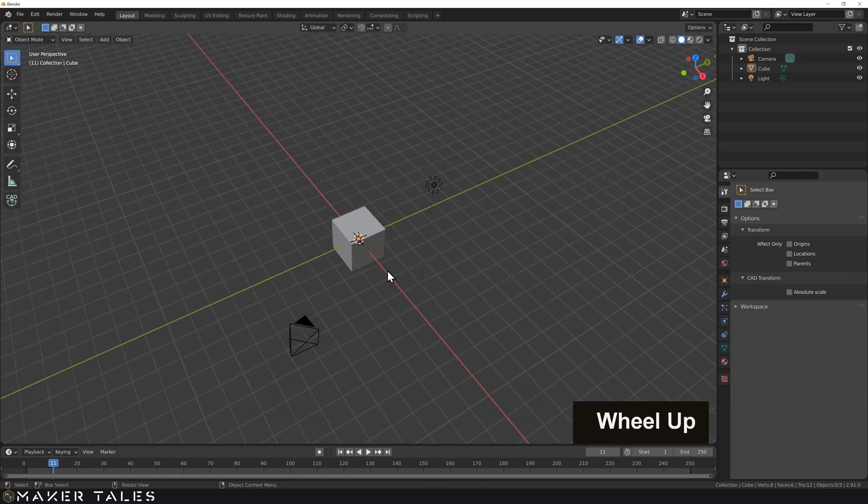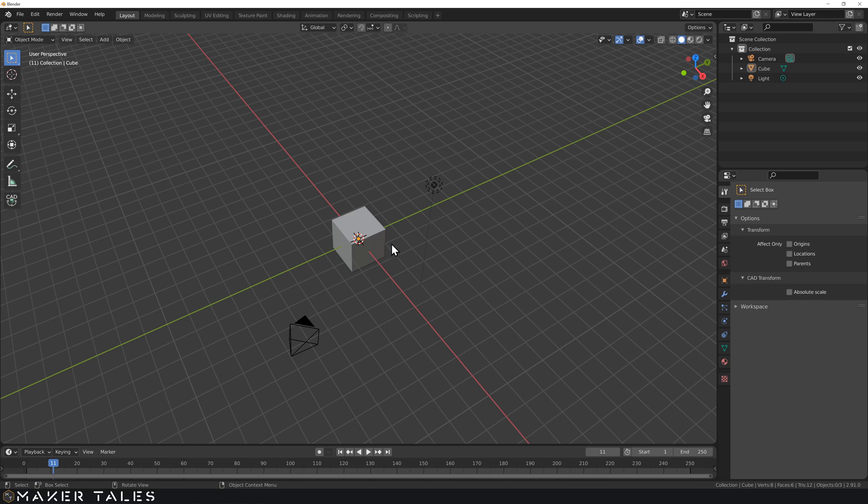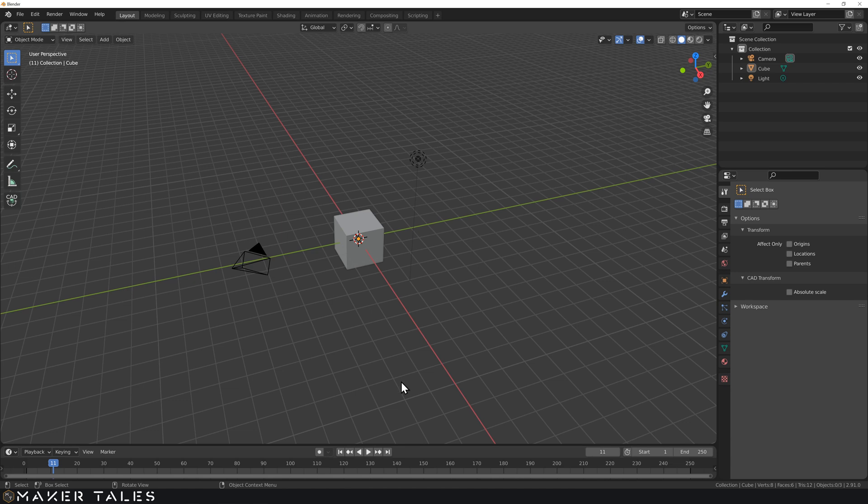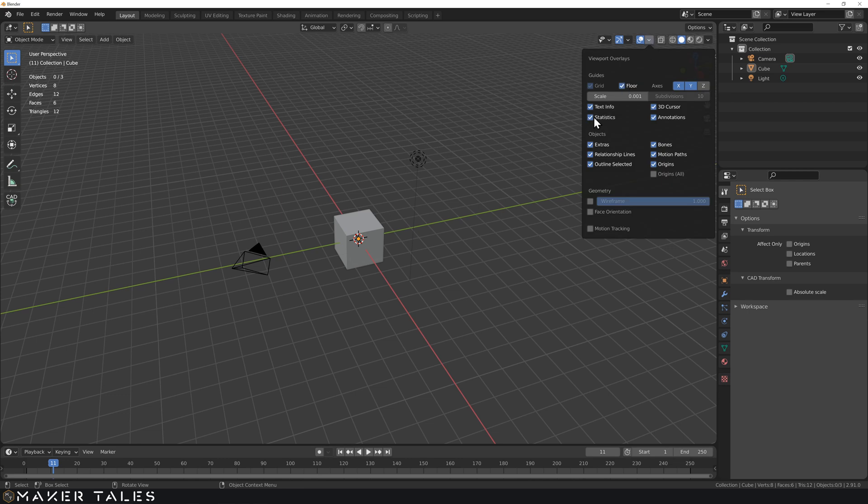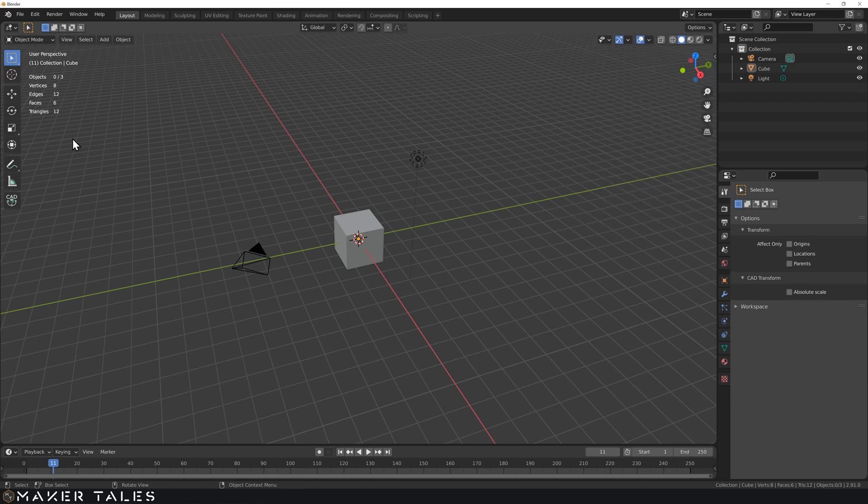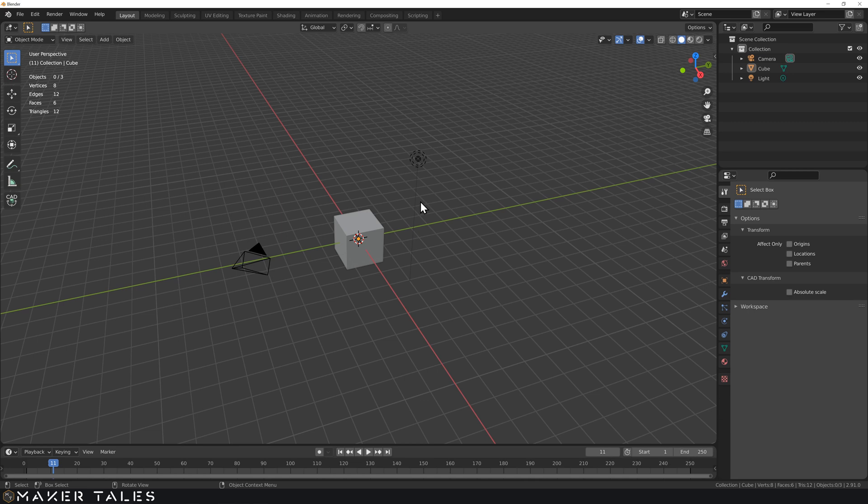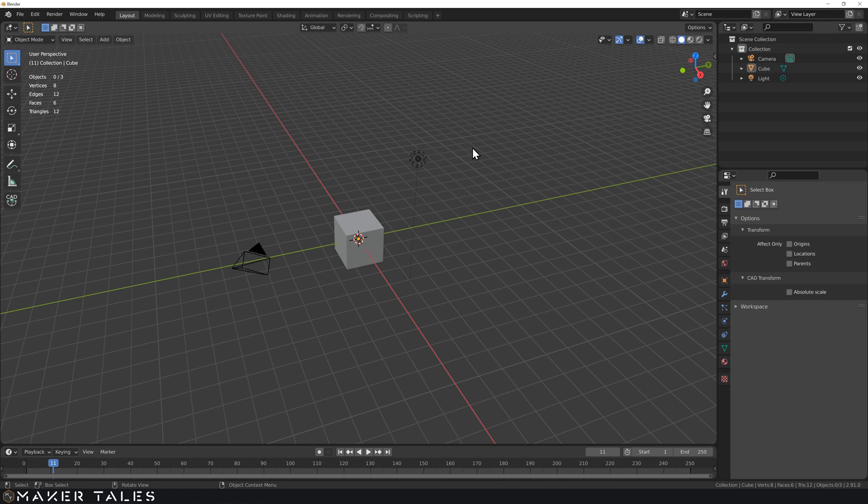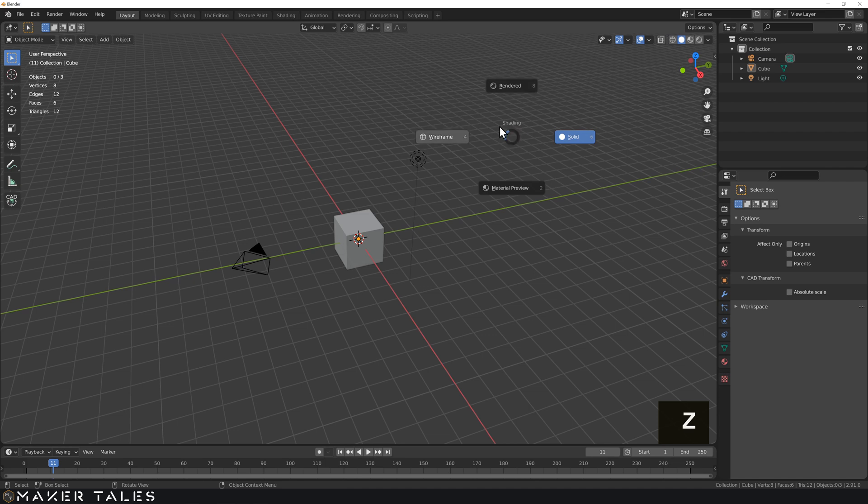Next what I want to show you is bringing up the statistics to somewhere a little bit more visible because these statistics that we have down here are going to become very important in the next coming videos and that is activated up here in overlays and put on statistics and that brings it up here to somewhere very visible for us. Next is our viewport pie menu and that's by pressing Z and that brings up our rendered material view, wire view and solid view. Yes this is very much our shift Z for wired but I just want to bring this up because it can be quite useful to just have it here.